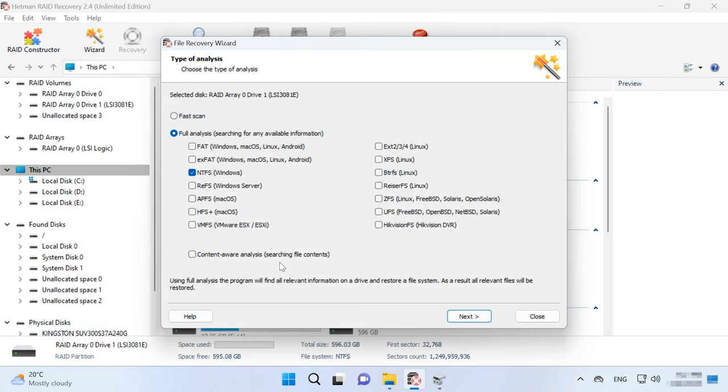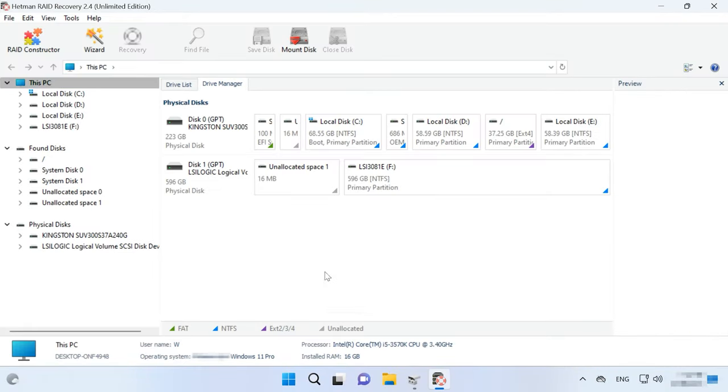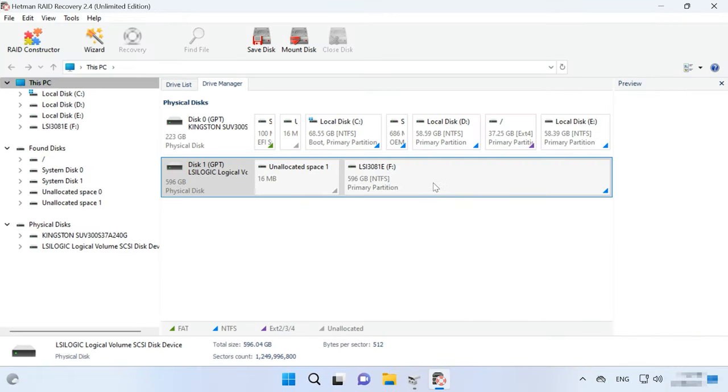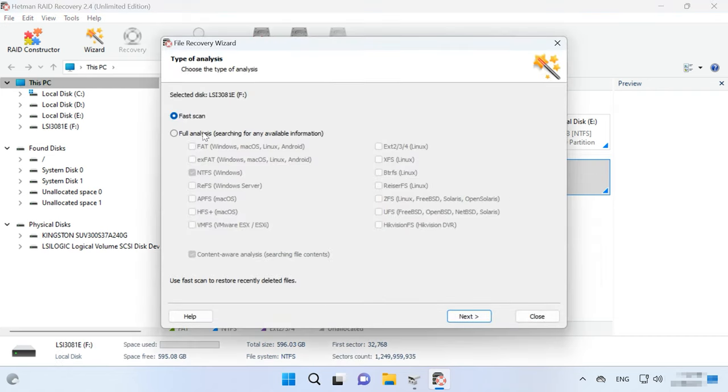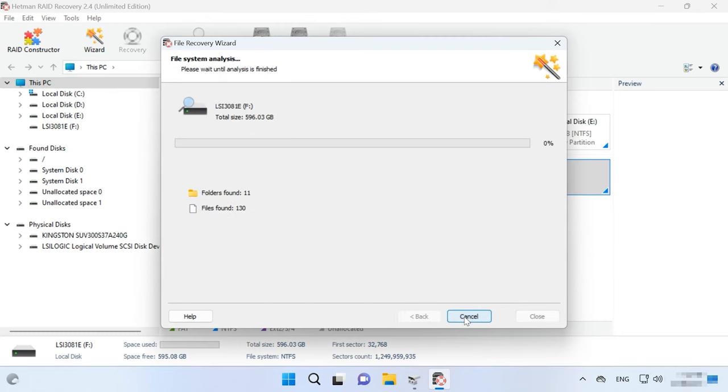If you still can't find the necessary files, run Full Analysis again but this time with the Content-Aware option enabled. If you deleted files from a properly working RAID system and need to recover them, you don't actually need to disconnect the hard disks from the controller. All you have to do is scan the disk array. The Recovery tool identifies it the same way as the operating system, so you'll be able to recover the deleted data easily. Start the scan as shown earlier and retrieve the deleted files.